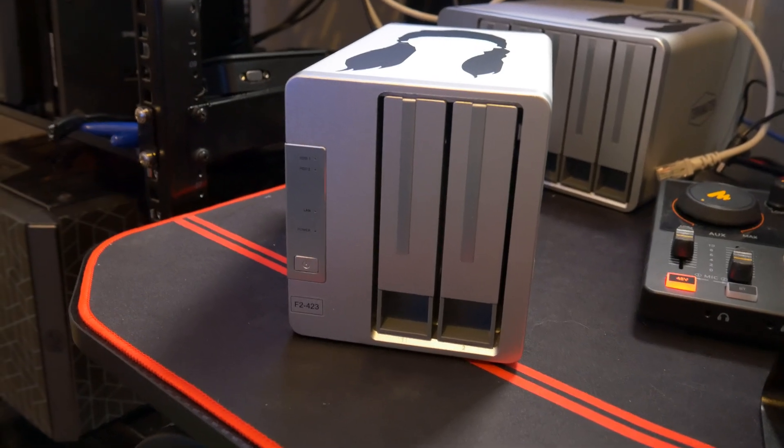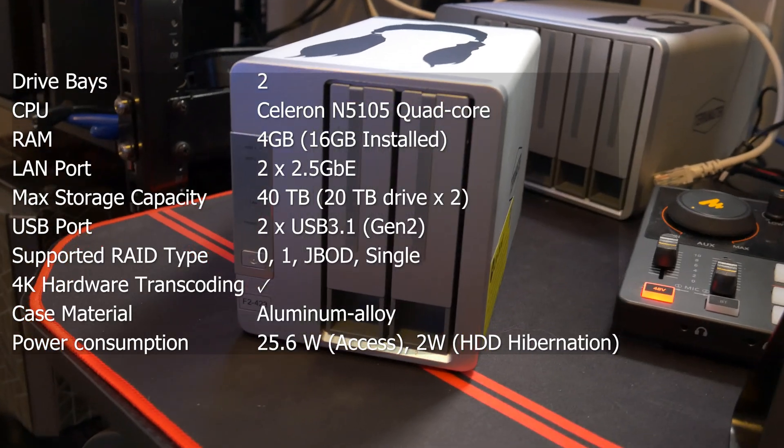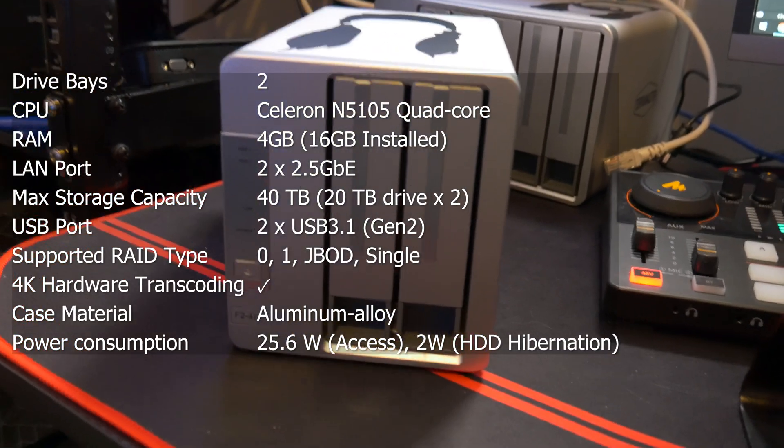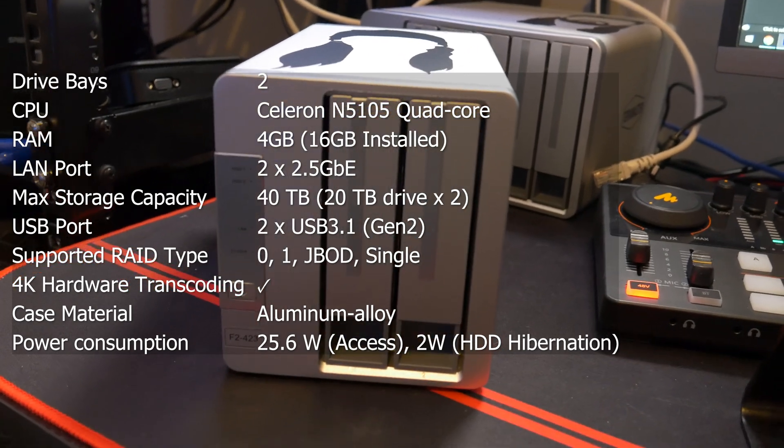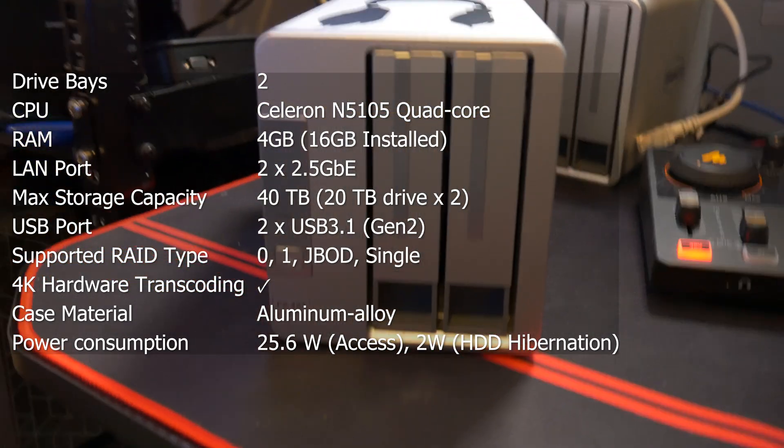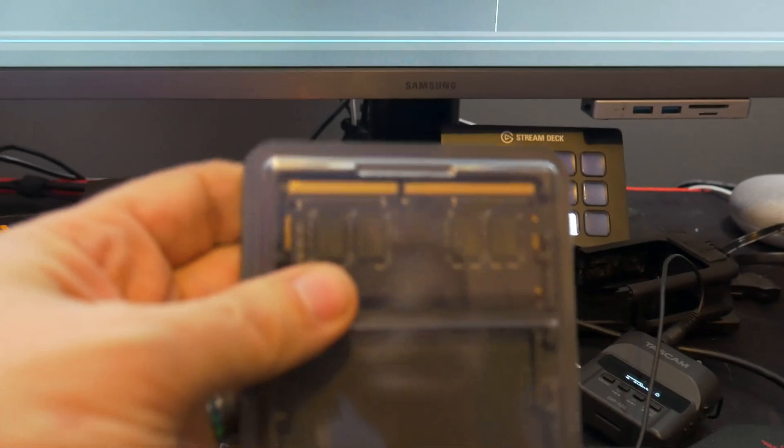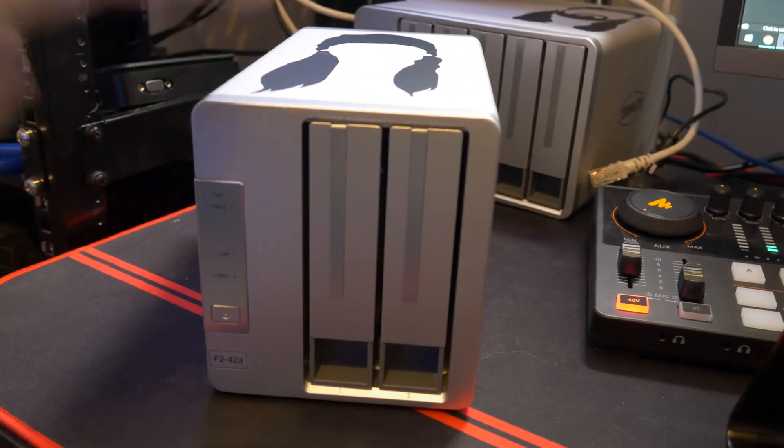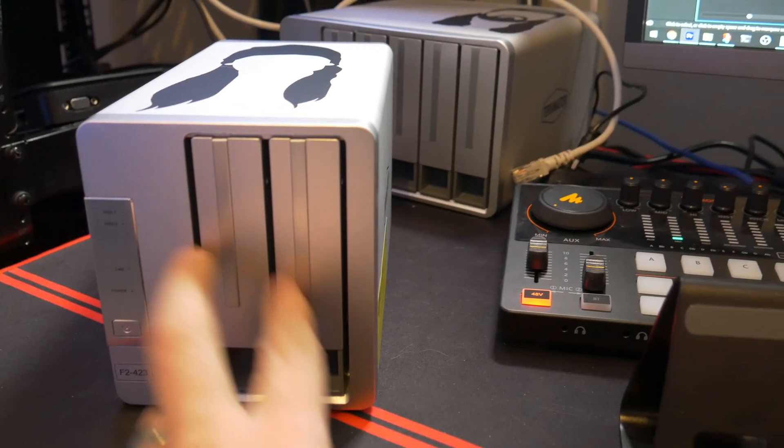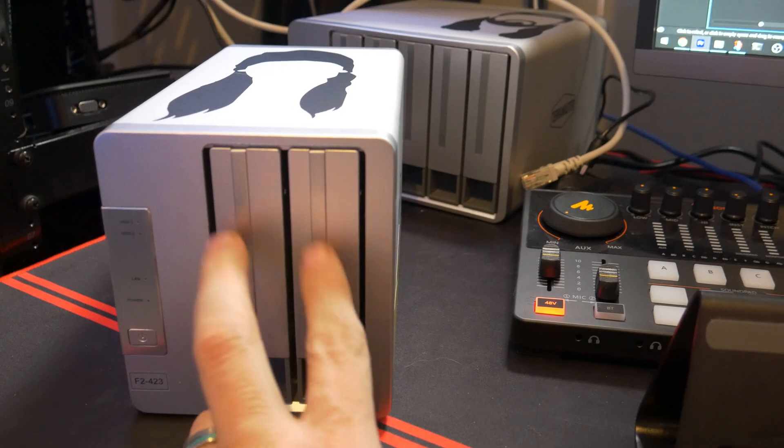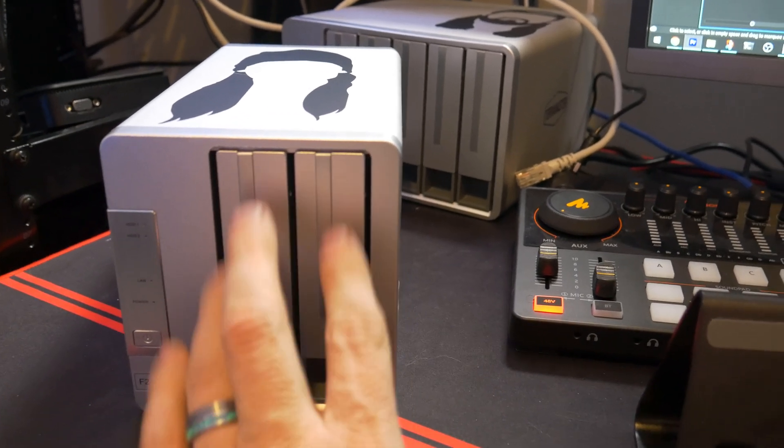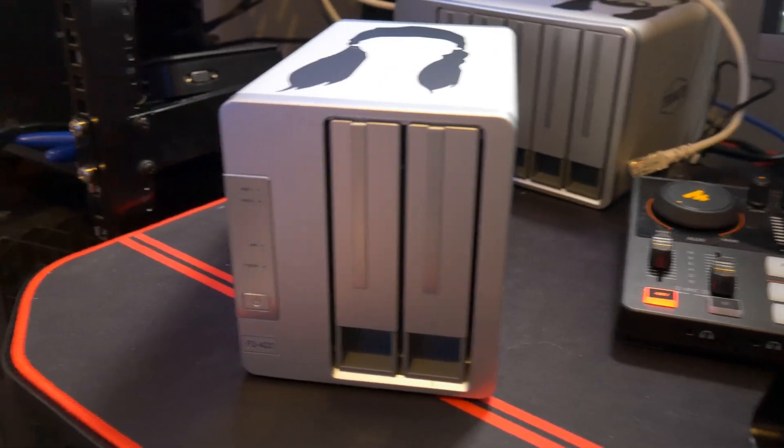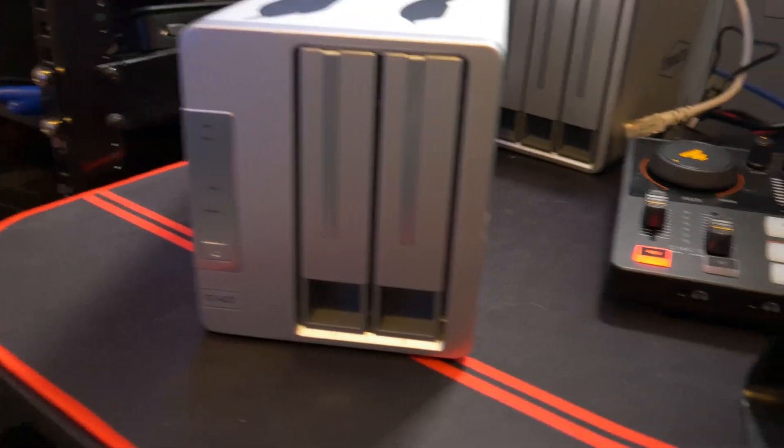So let's run through the numbers on this thing. This is the Terramaster F2-423, and it has a quad-core Intel Celeron processor inside with 16 gigs of RAM presently. It came with 4 gigs. This 4 gigs right there was in it. We're going to take a look at that here in just a minute. But it currently has 16 gigs of RAM and two 8-terabyte drives. These are Seagate Barracuda computes. Unfortunately not NAS drives, these are the only matching pair of drives I had that would work.